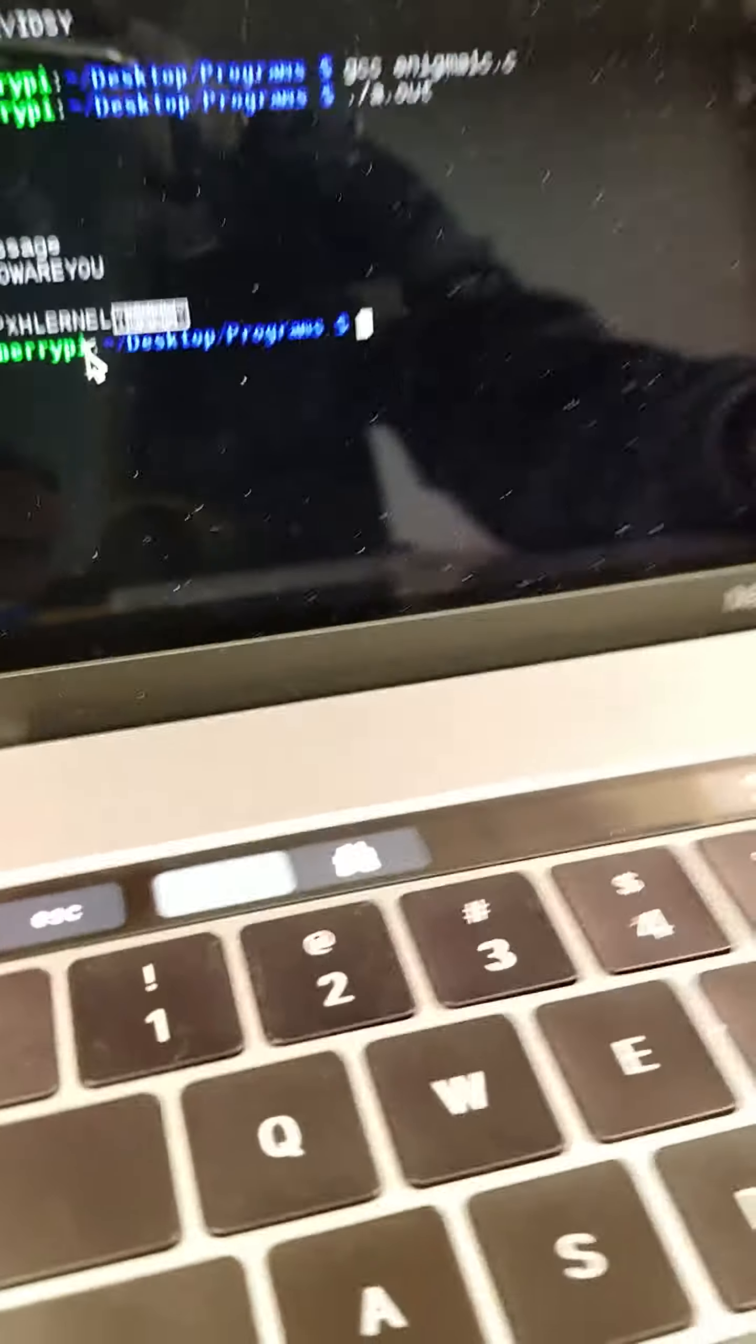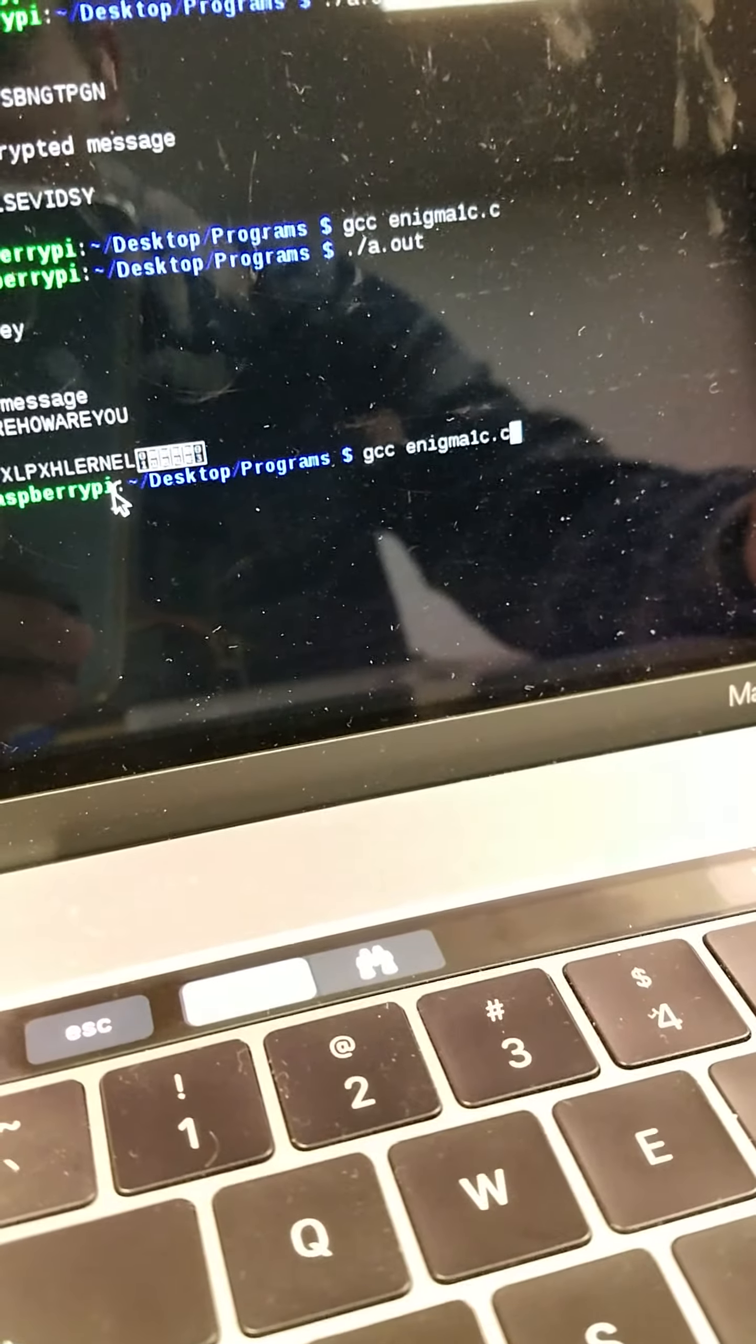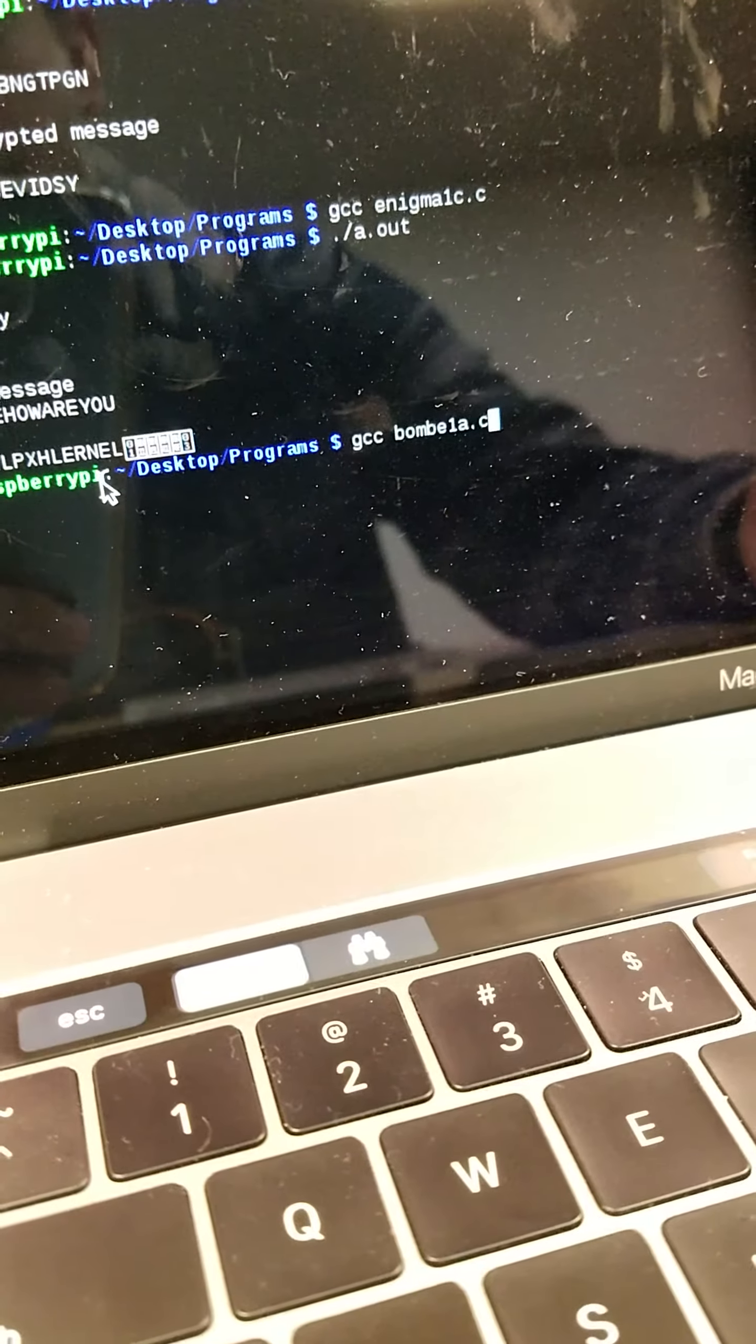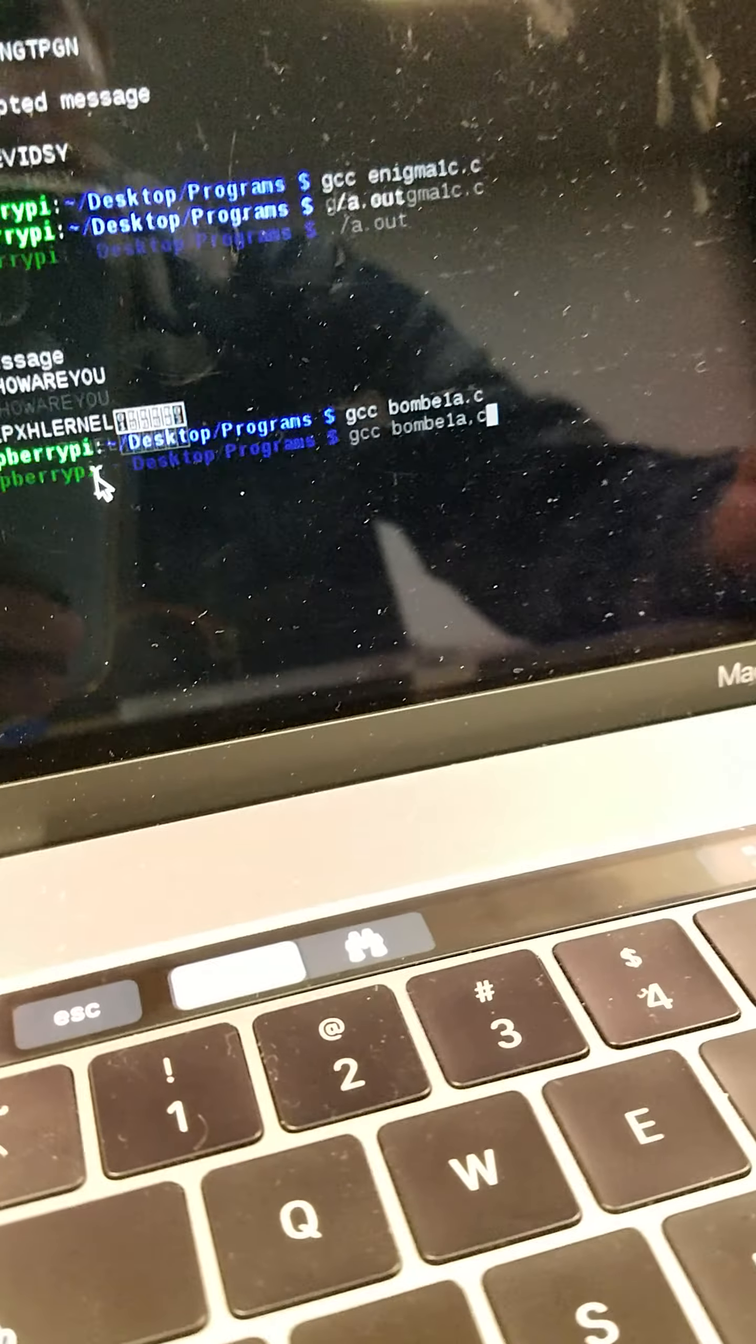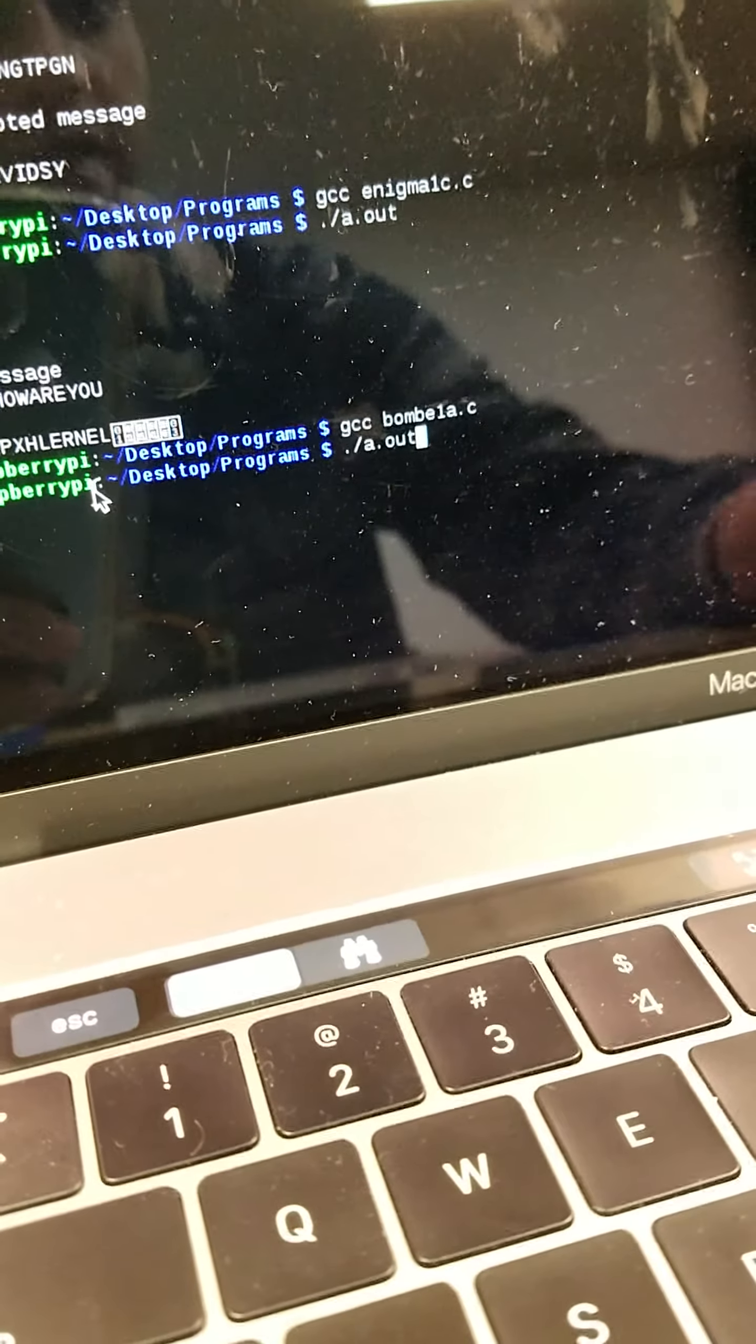So now I'm going to be using my BOM code to decrypt the message. There we go. Then execute the file.